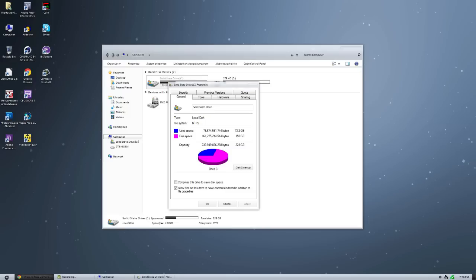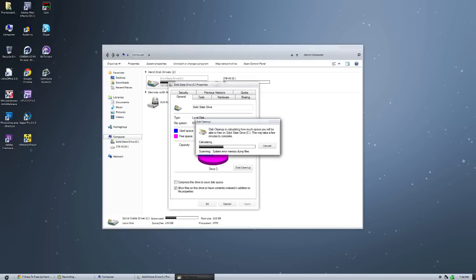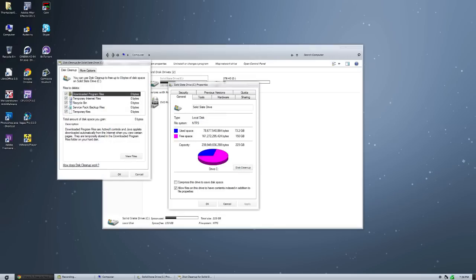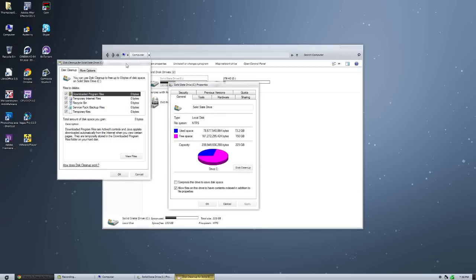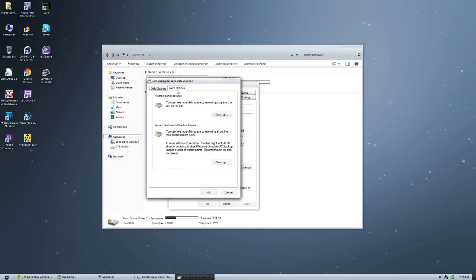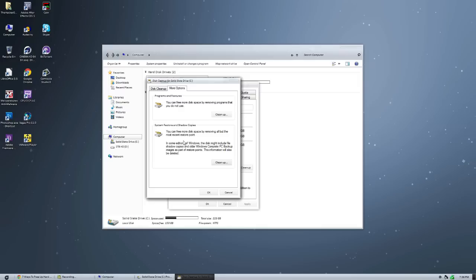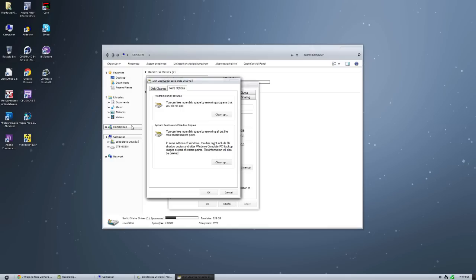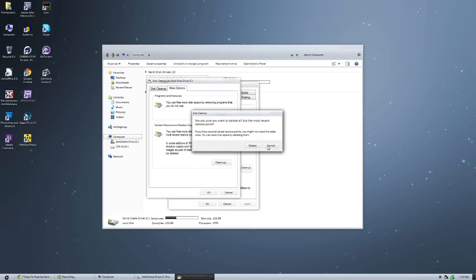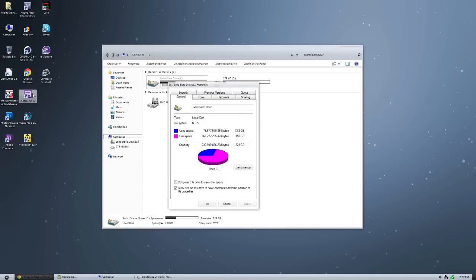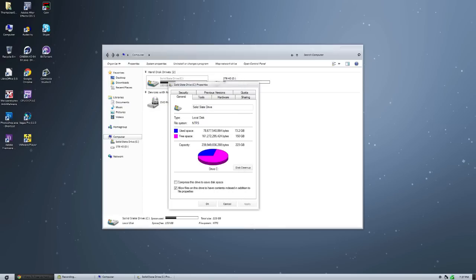Now we do have some other options. So we can go to the disk cleanup again and then we can go to the more options button here. And we can go to clean up here. So basically what this is going to do is you can remove disk space by removing all but the most recent restore points. So what you can do is you can delete them all but your last one. Don't do this if you use them all the time. If you never use it, this is a decent idea because now you're going to free up for sure gigabytes. You hit clean up here and go hit delete.